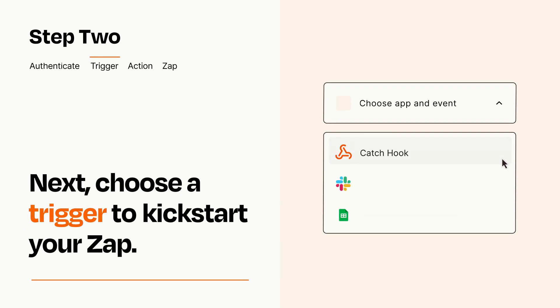Now let's set up your trigger, which is the event that starts your Zap. Pick the trigger event that you want from the list.